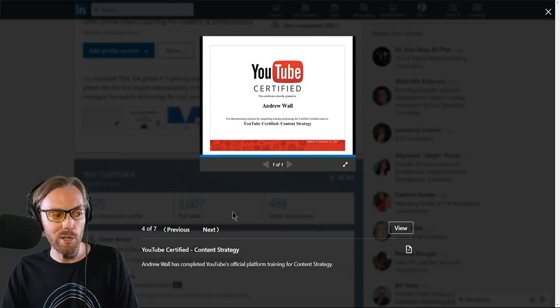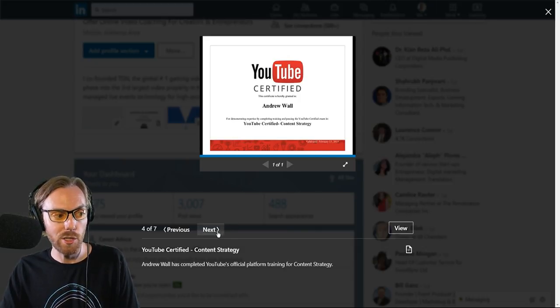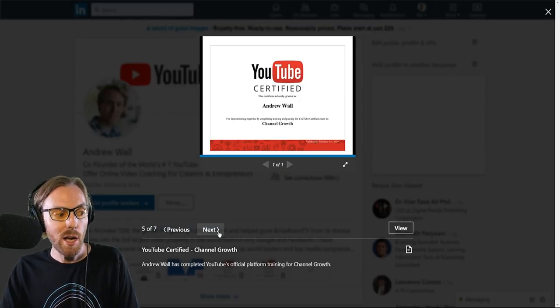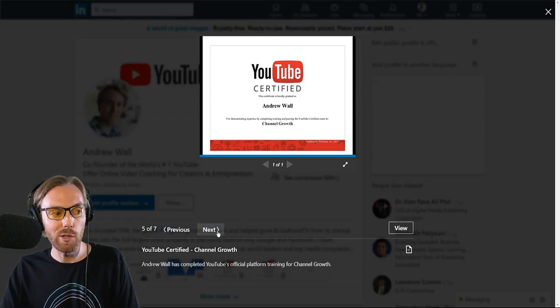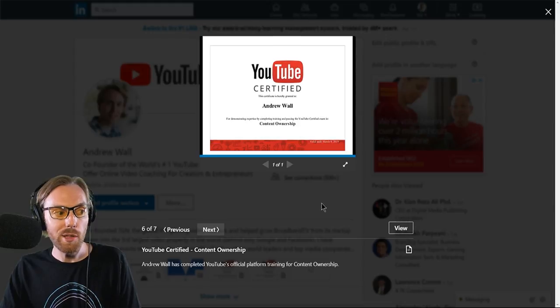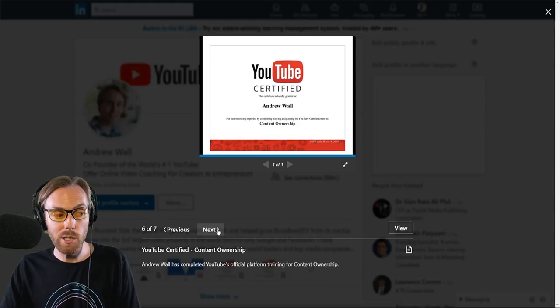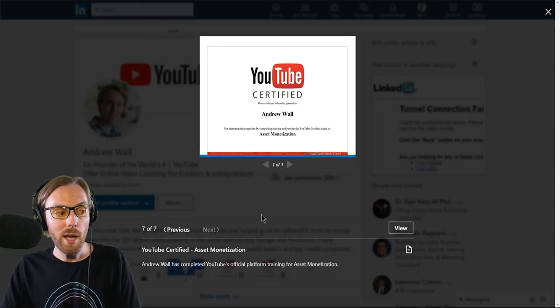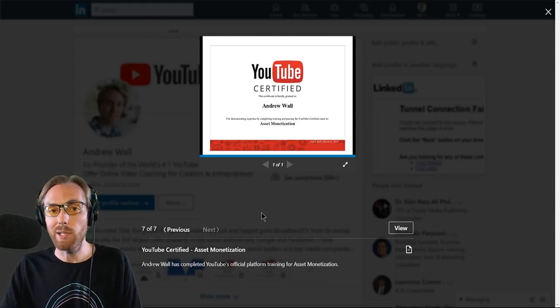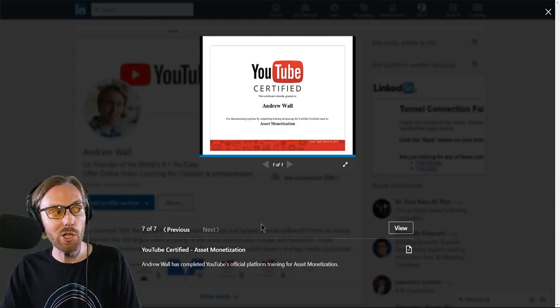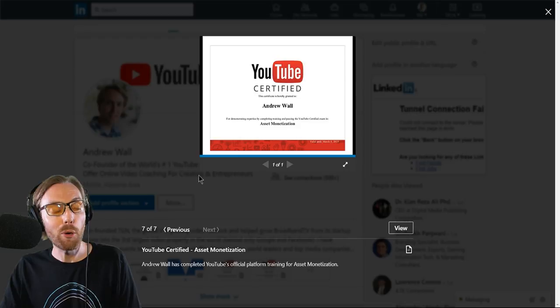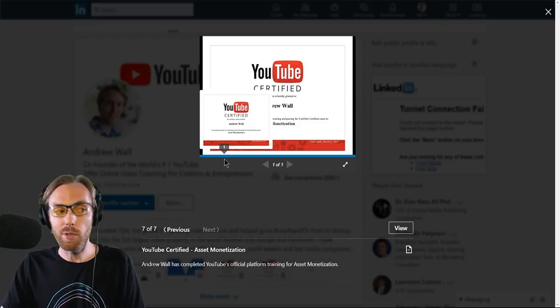So those certifications include content strategy. There's also channel growth. There's also content ownership and there is asset monetization. Those are the programs that are currently being run by YouTube that makes you fully YouTube certified. You should select the program that is appropriate to the type of work that you're going to be doing. Anybody who wants to be more fully versed in YouTube should do all four.